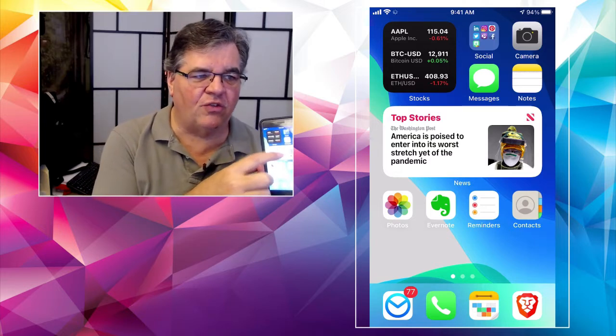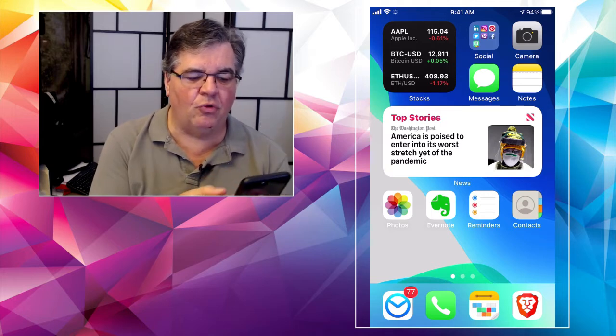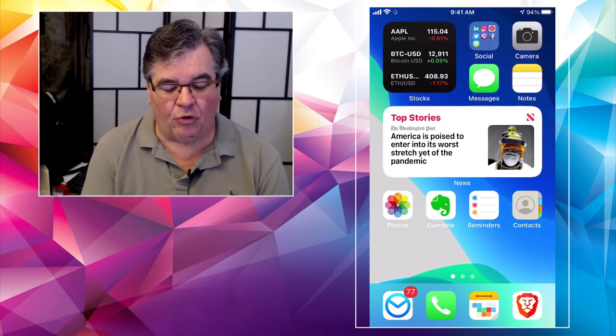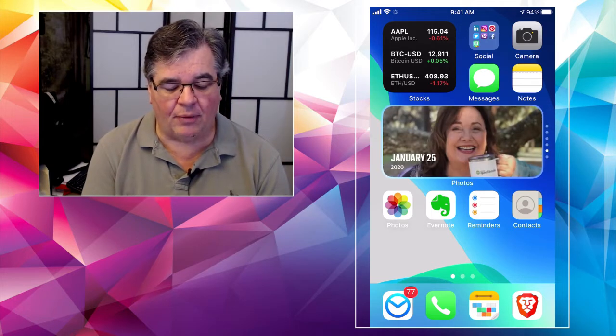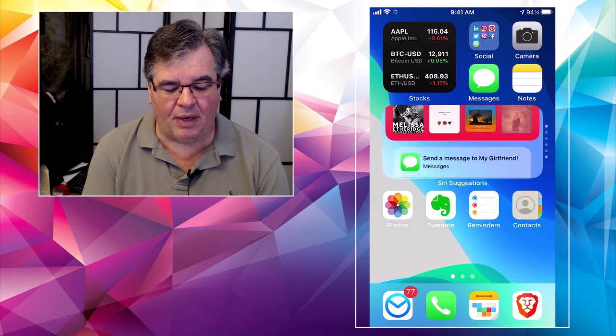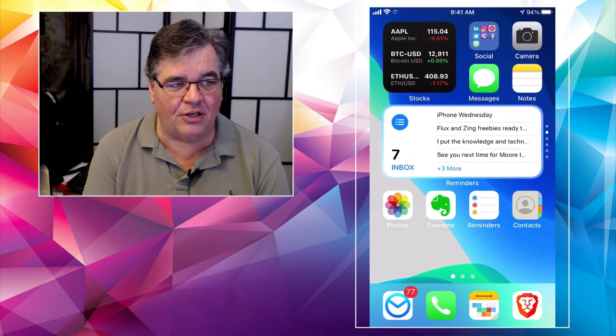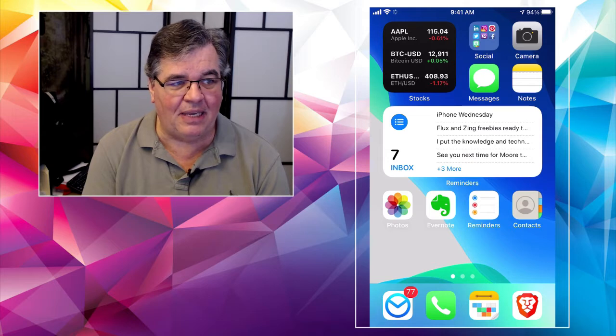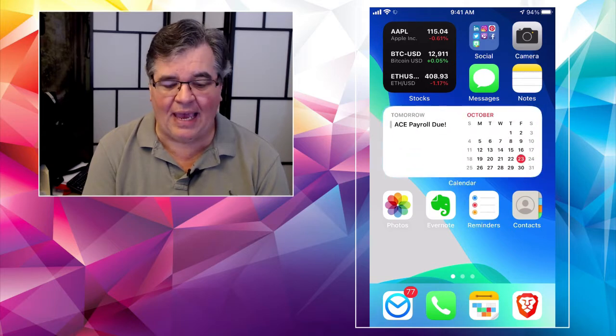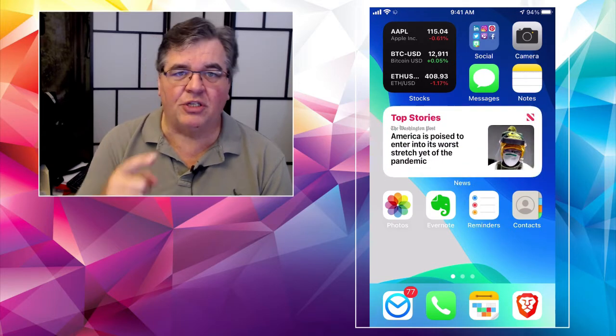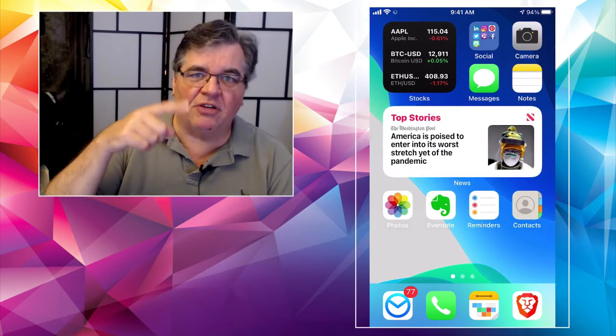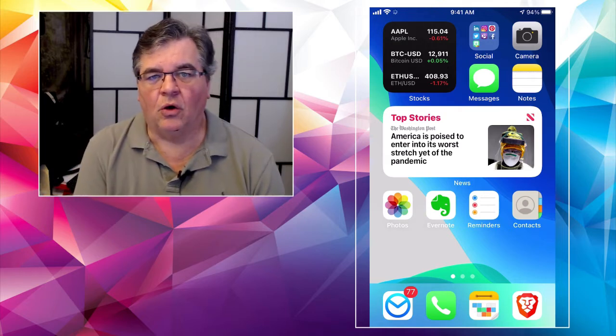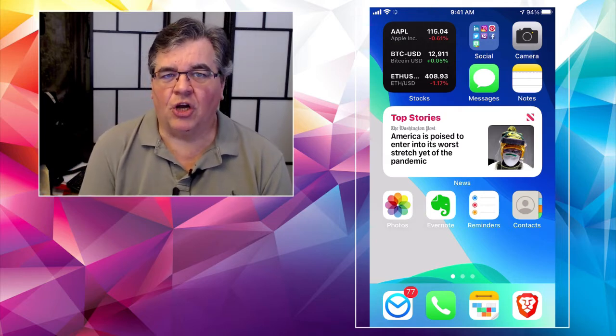So if all I did was flick just ever so gently through that widget there, I would go through the news, I would go through some pictures, I would go through my music, I would go through some reminders, I would go through my email inbox, there's my calendar, and then I'm back to top stories. So it's just kind of a small little rotation, or rotator of things that are going on.